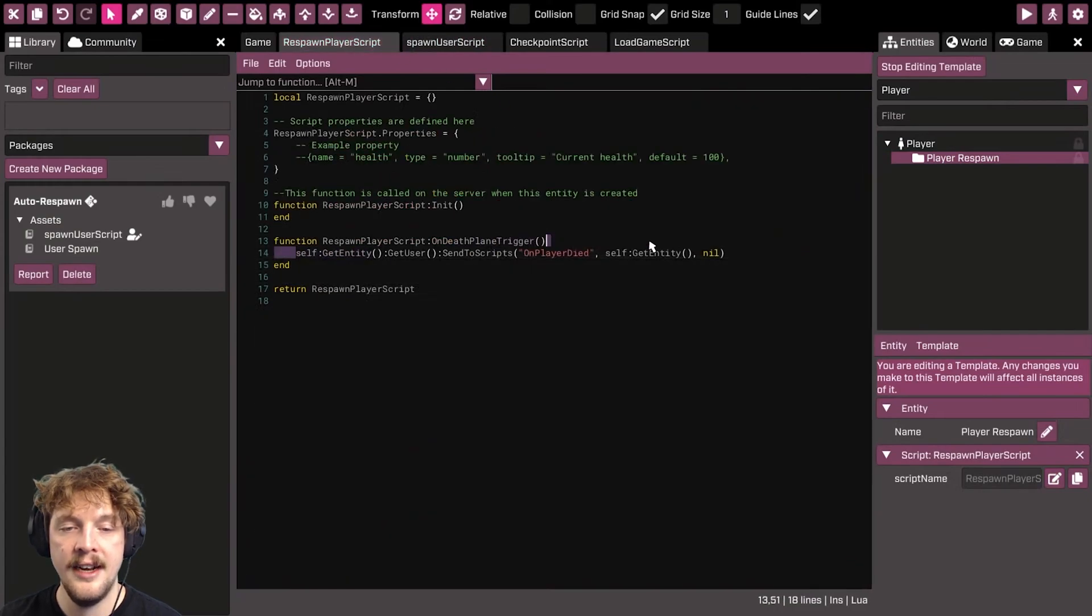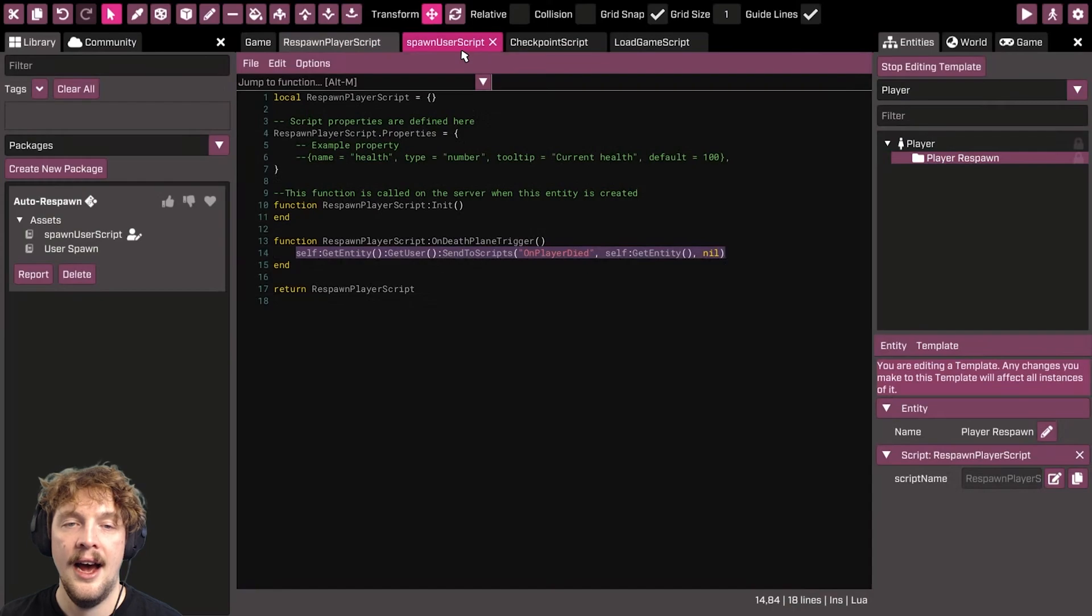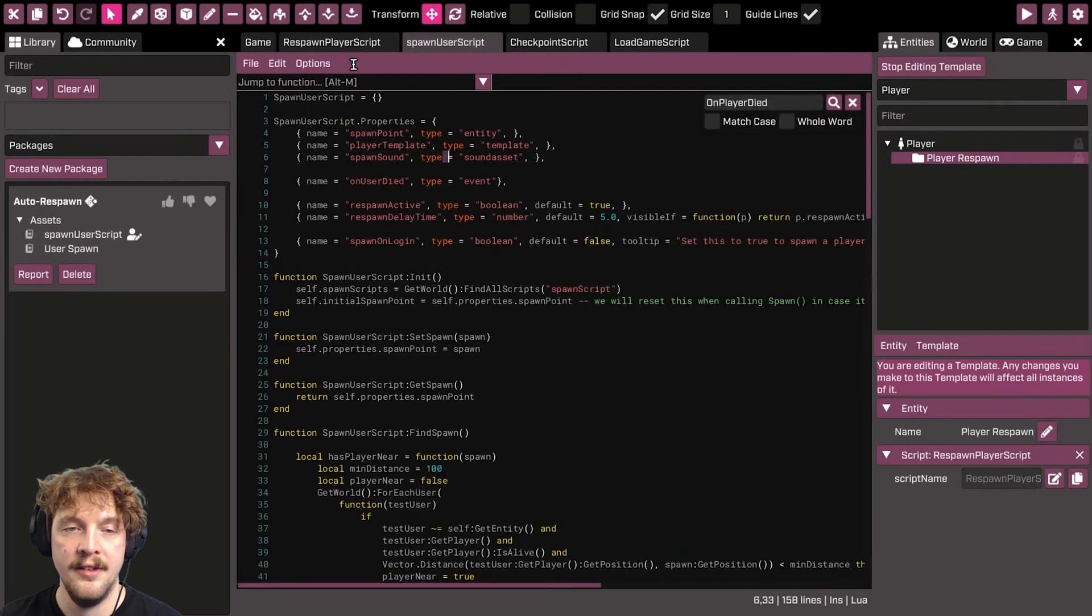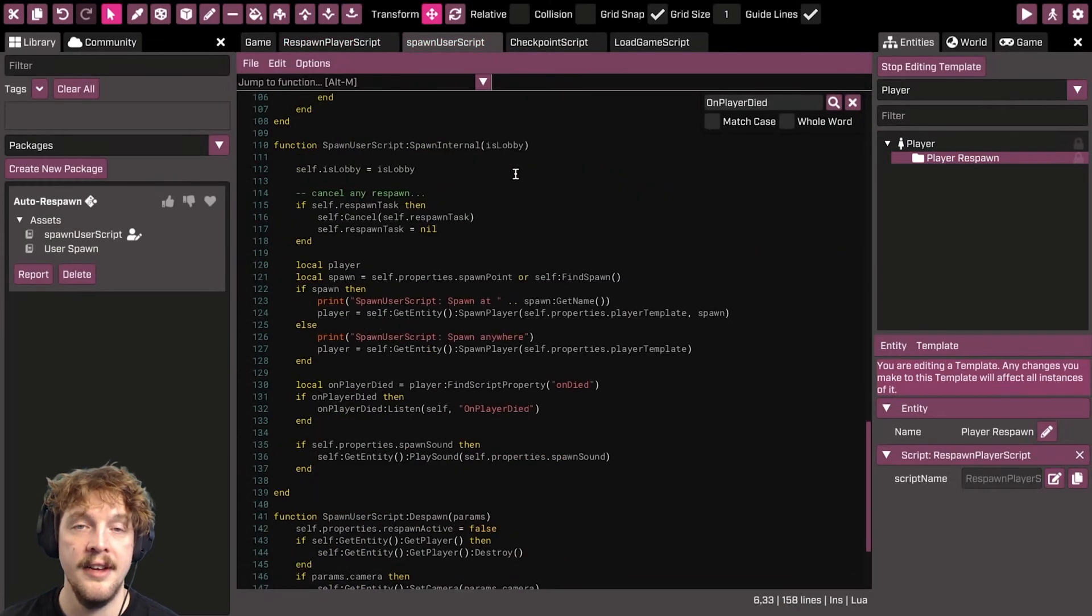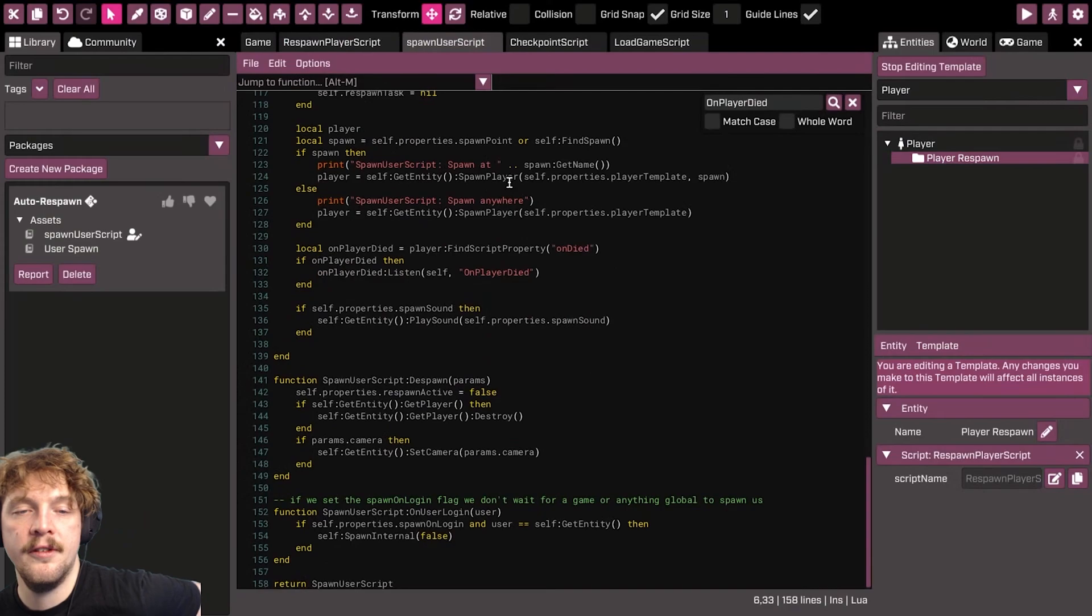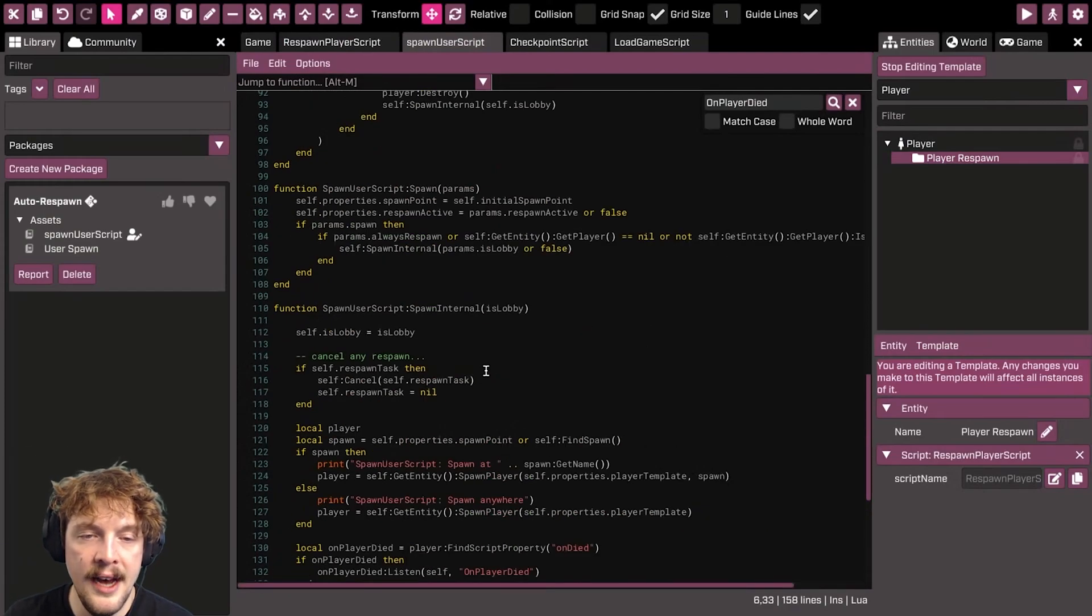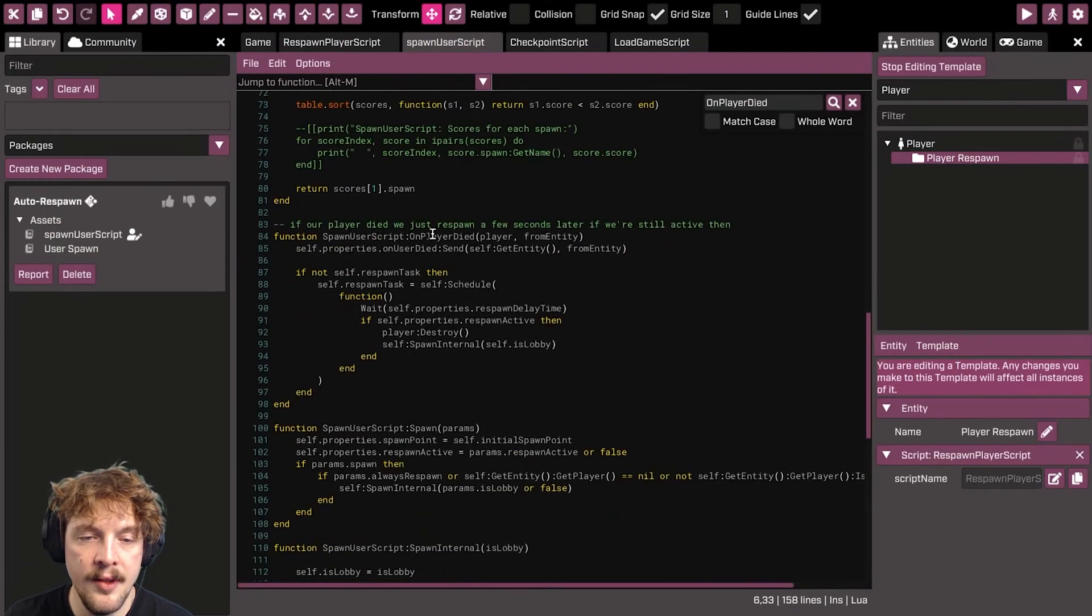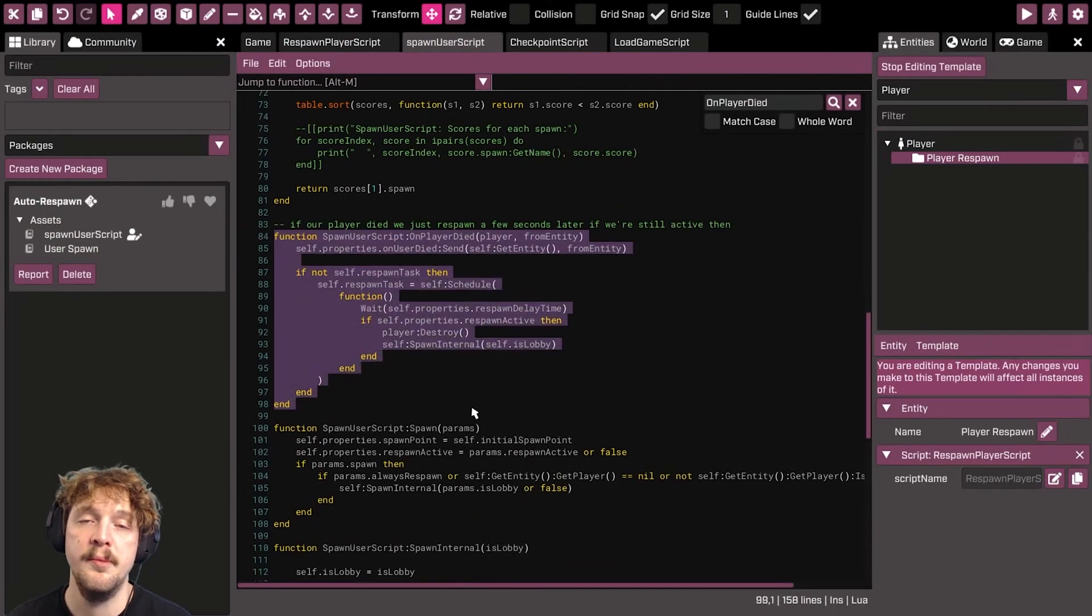So essentially send that to all the scripts attached to the user, and that will send it to the spawn user script which is attached in that user script folder. And if we have a look at that on player died, you can see that it then takes care of all the logic to do with respawning the player.